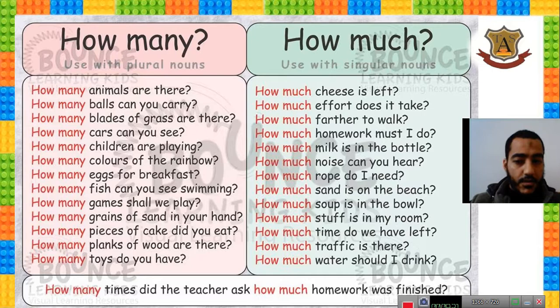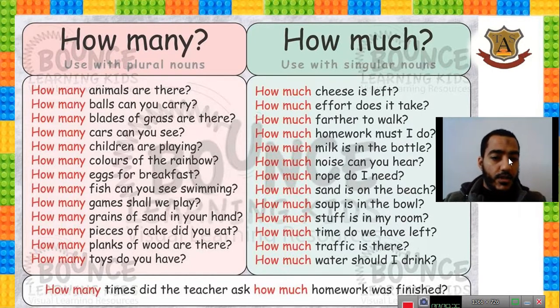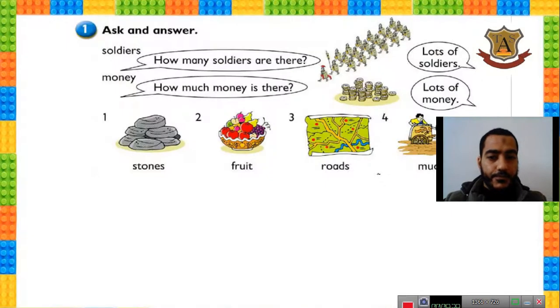Please study these questions and try to make some more questions on your own to practice.